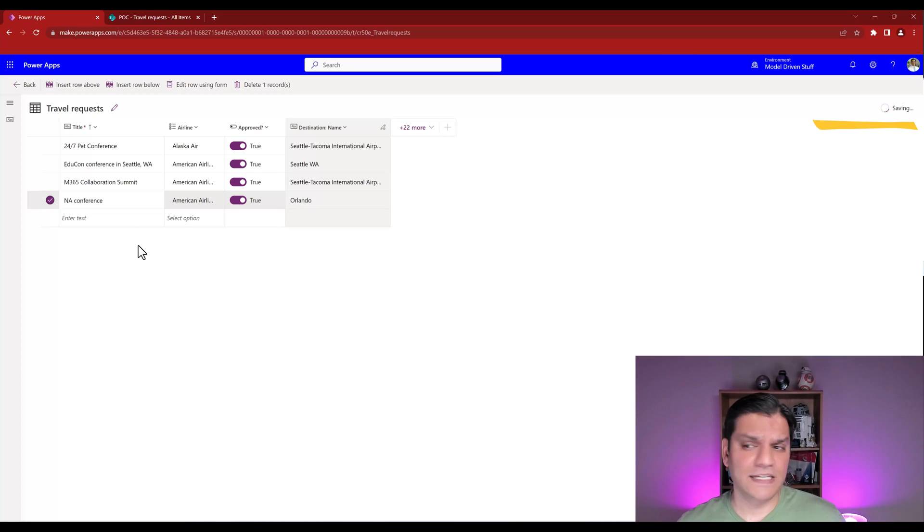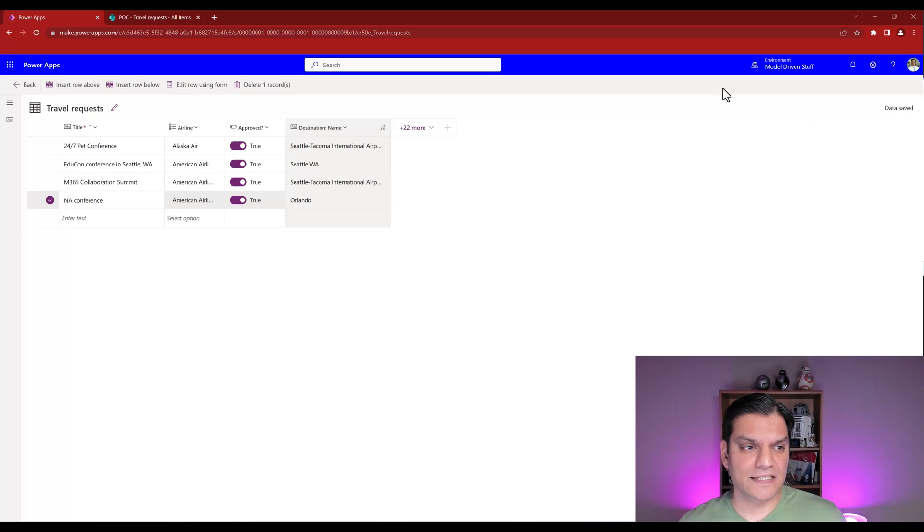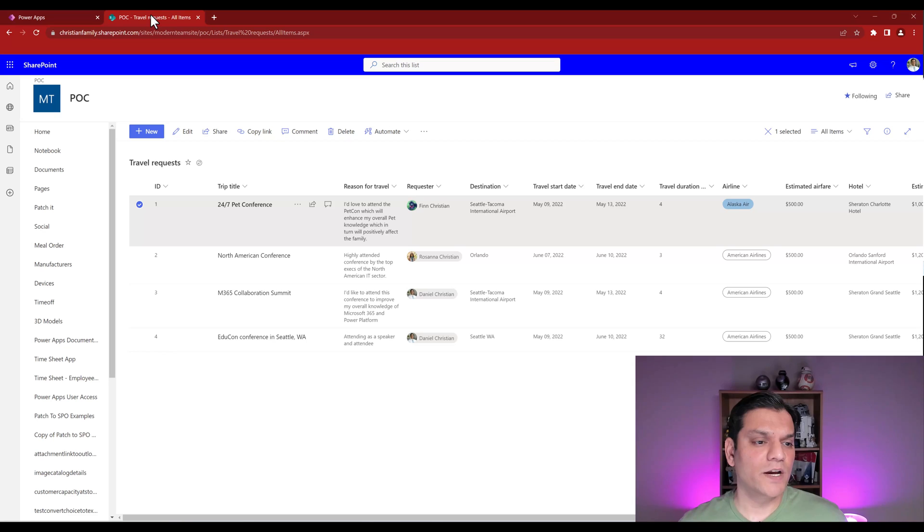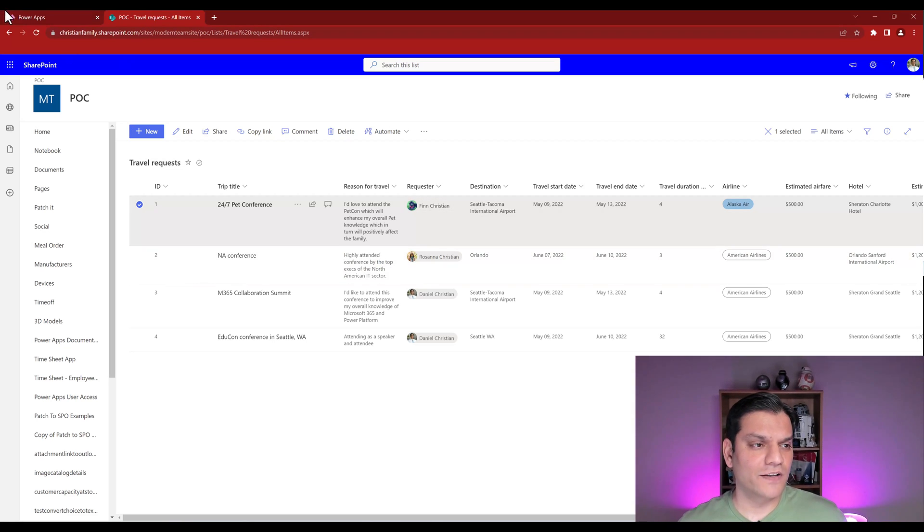Now, for example, if I were to now change, say, the North American conference, I will go ahead and change that to, say, NA conference. I did that directly in Dataverse. I'll just select that over here. It is automatically saving on the right. You can see that it went down. Notice the change. It said data saved. If I now come over here to my SharePoint list, see, right there, it automatically became NA conference.